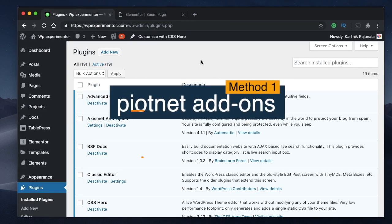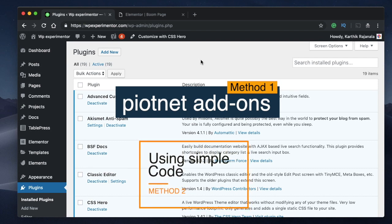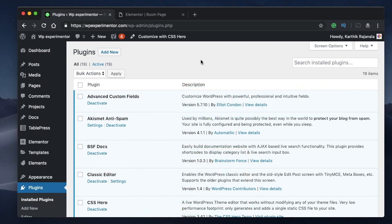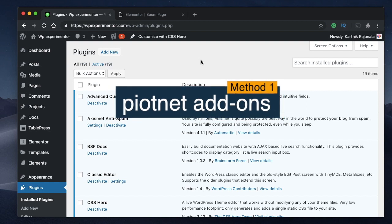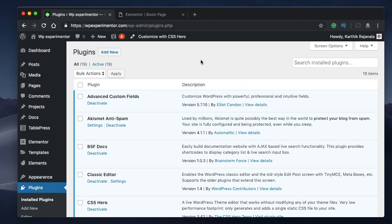There are two ways to do this: one by using a free add-on, and the second by using a simple piece of code. I'm going to show you the free add-on method first, and then the code method. The code is available in the description down below.